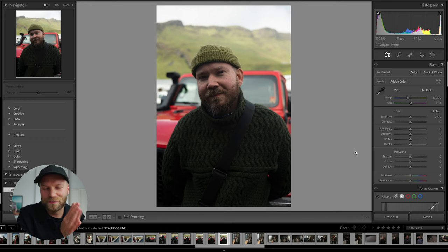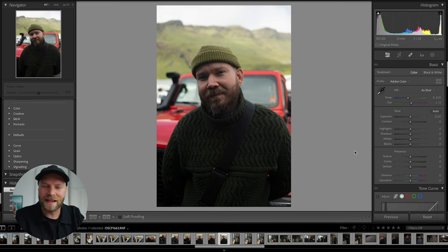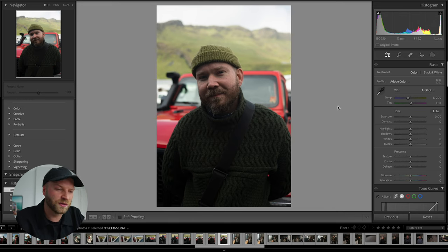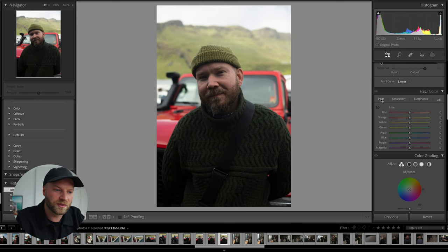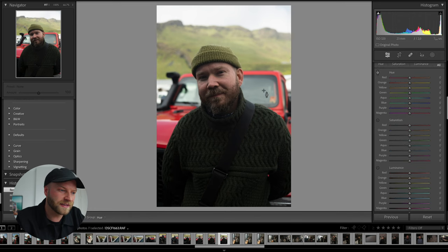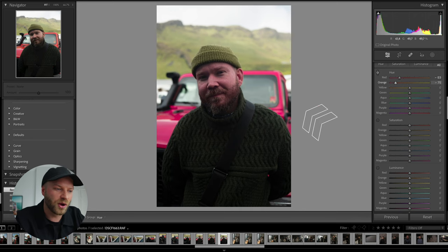For example, in this photo that I shot with the Fujifilm X100V of my good friend Gunnar in Iceland, if I want to edit his skin tones and I go to the hue slider and select his skin, the problem is that changing his skin tones also changes the tones of his jeep — and I don't want that. So how can we get the perfect skin tones without affecting the rest of the photo?